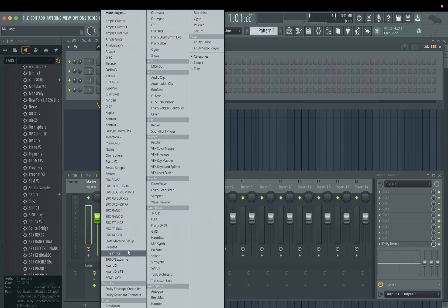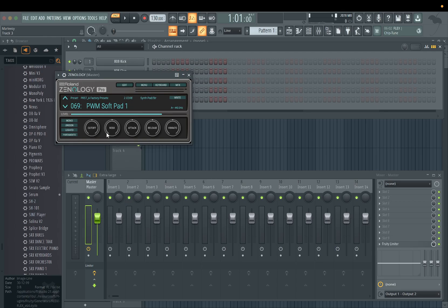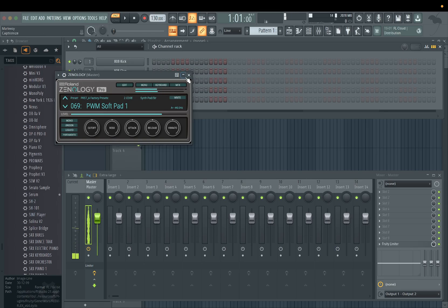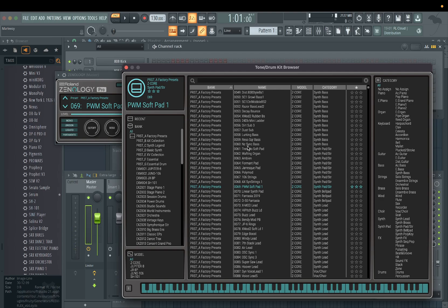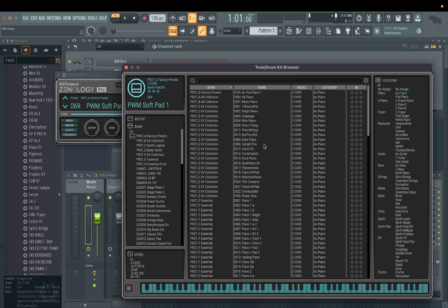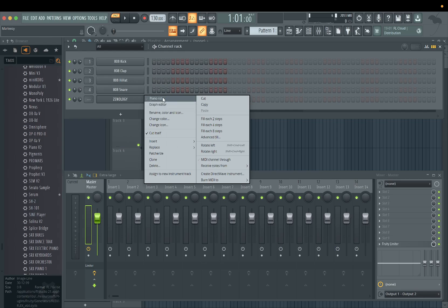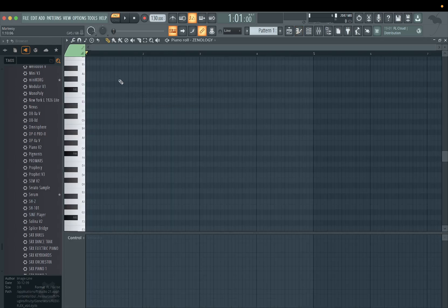Let's get a VST up here — maybe an Analog. Let's try to use something different. We'll pull that up. Let's go with something that'll cut through a little more. Yeah, we'll start off with piano.